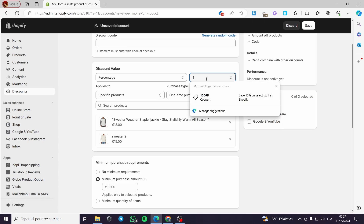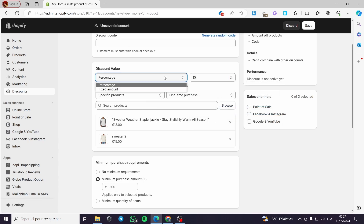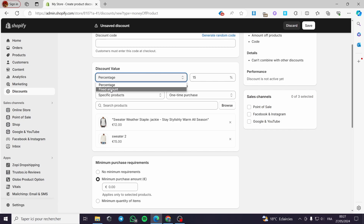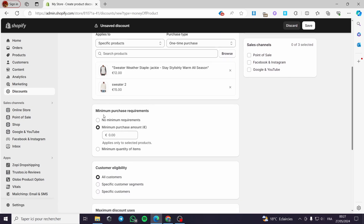For the discount value, you can put a percentage — for example 20% off, 50% off, or 15% off — or you can go ahead and fix a flat amount. Now here in the minimum purchase requirement, you can put no minimum requirements or you can set a minimum purchase amount, for example 10 euros.